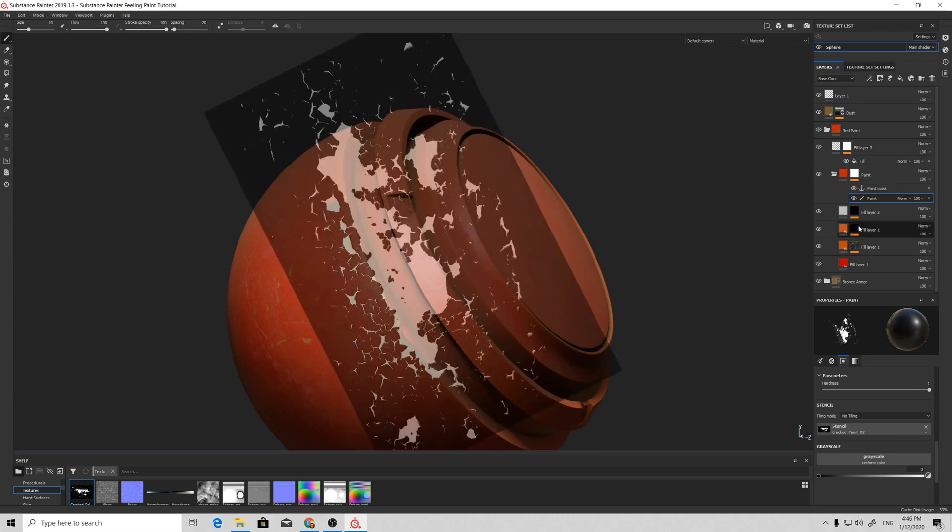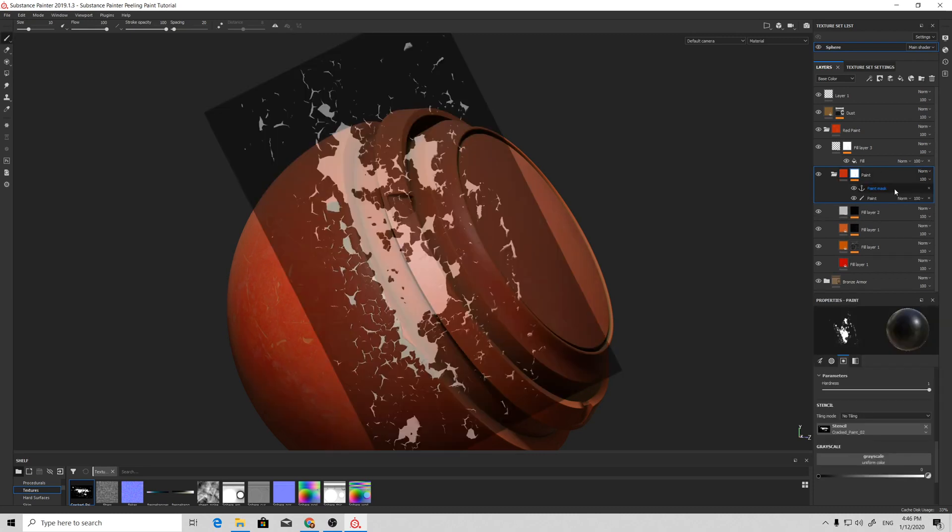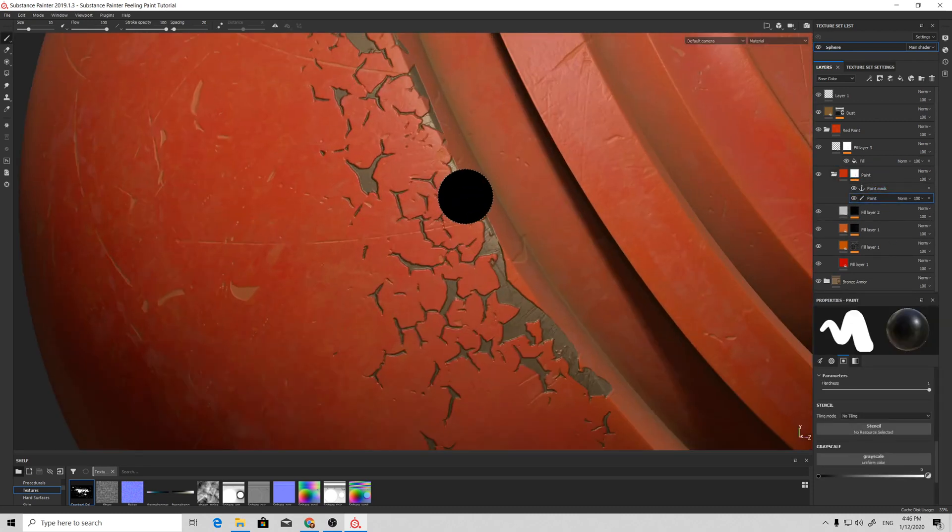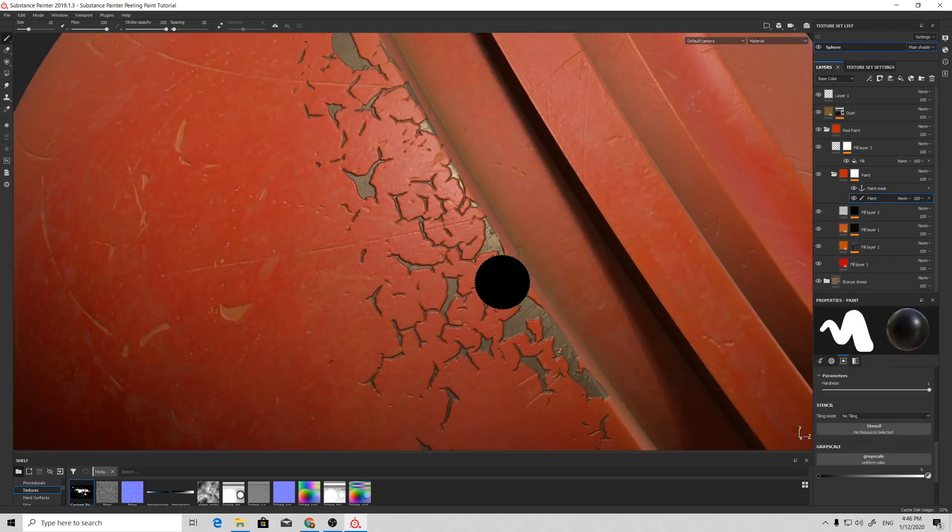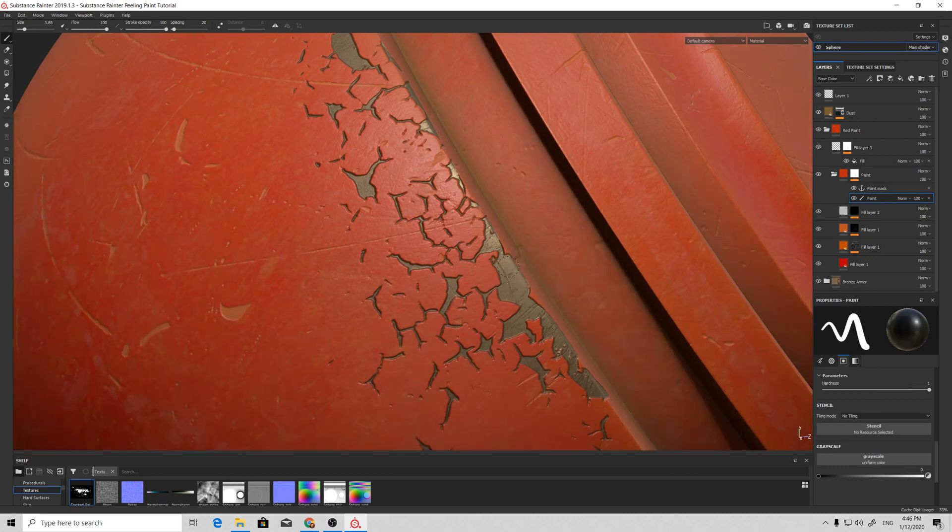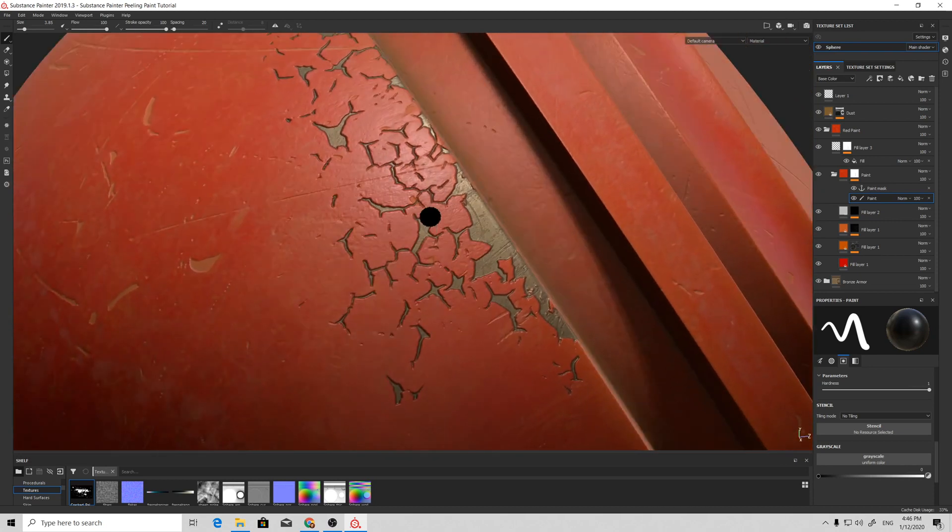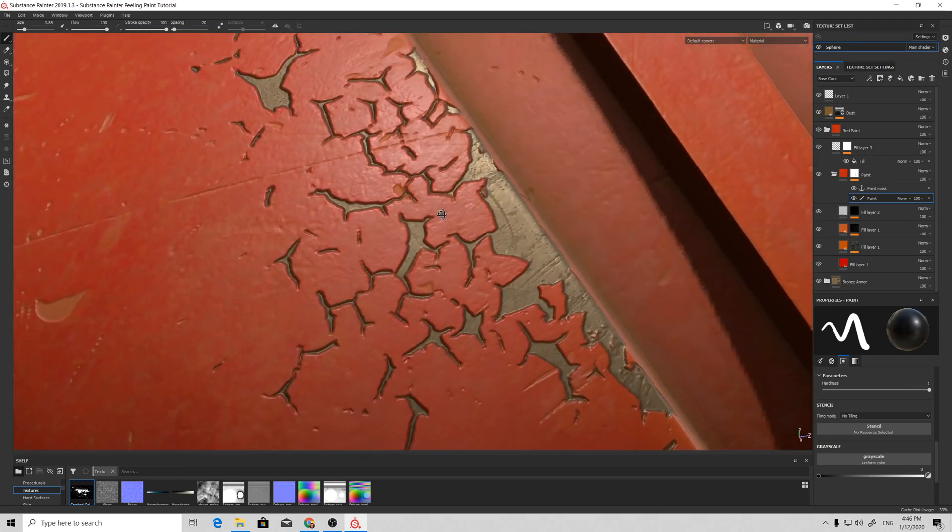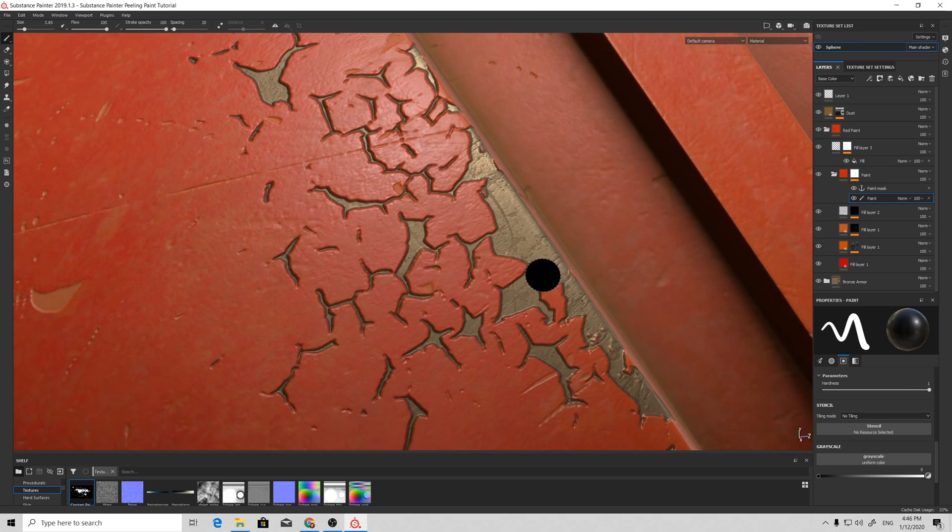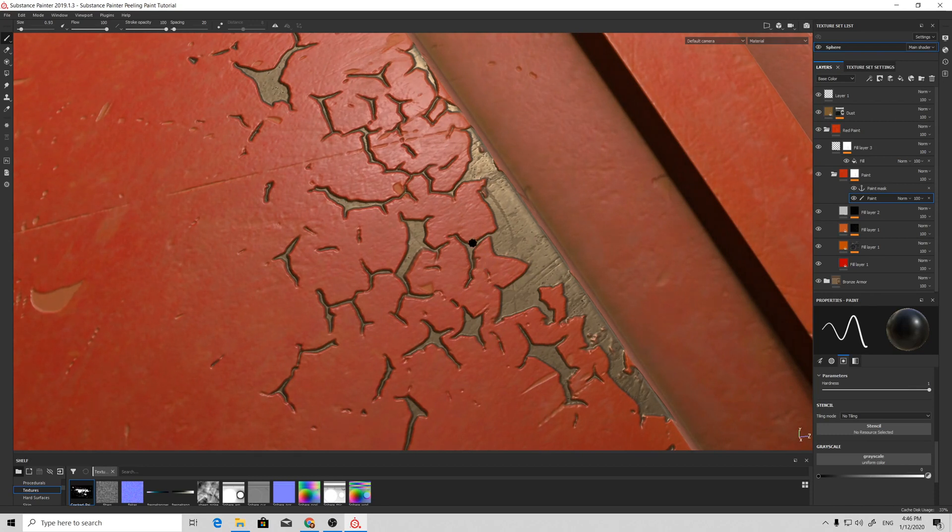I think that will be enough for now. Just disable it and we have this peeling going on, but we need to achieve an effect when we have more height on the edges of the peels and less height in the center of them.